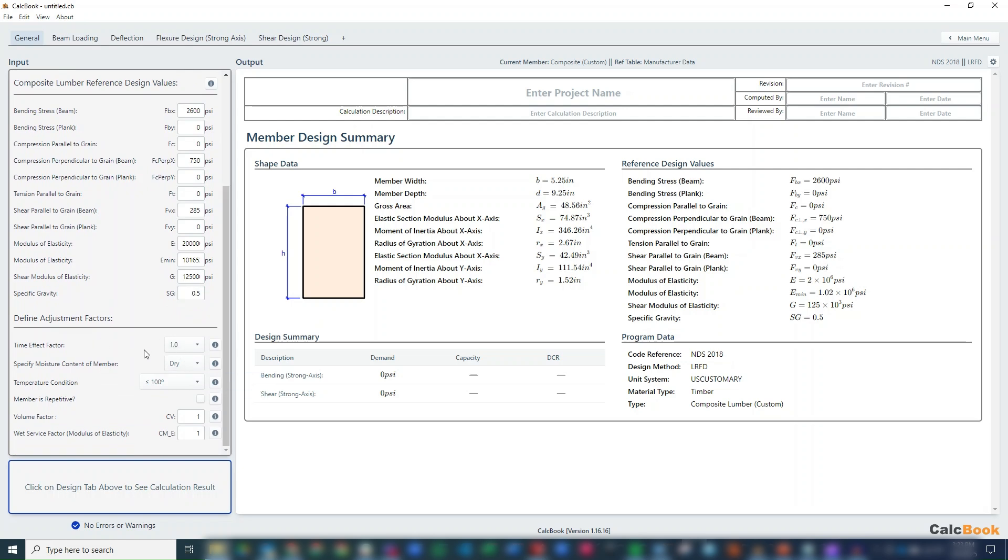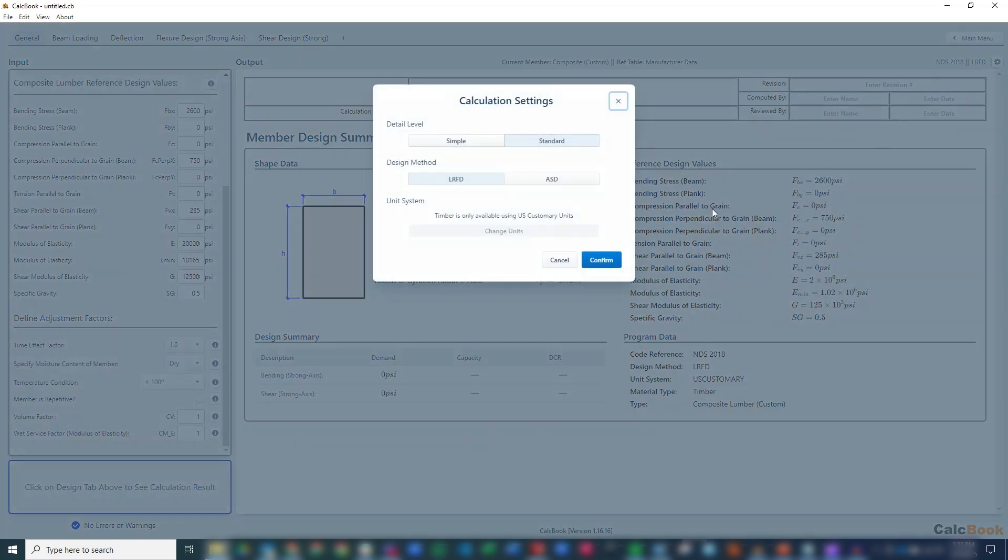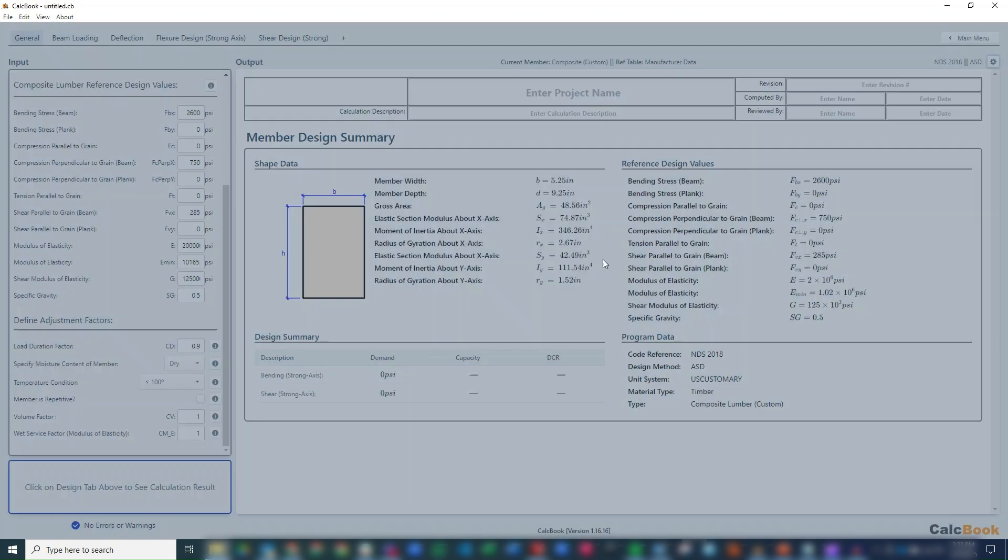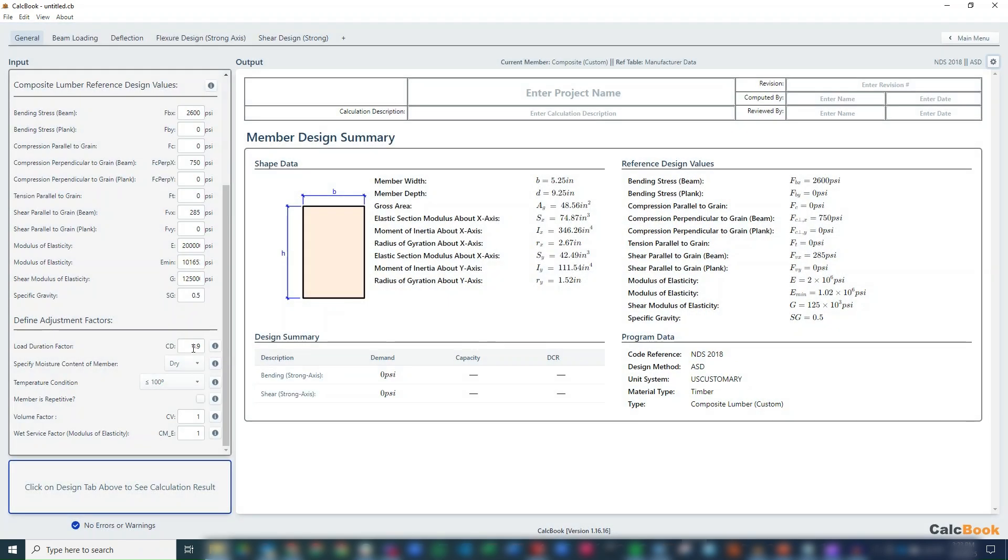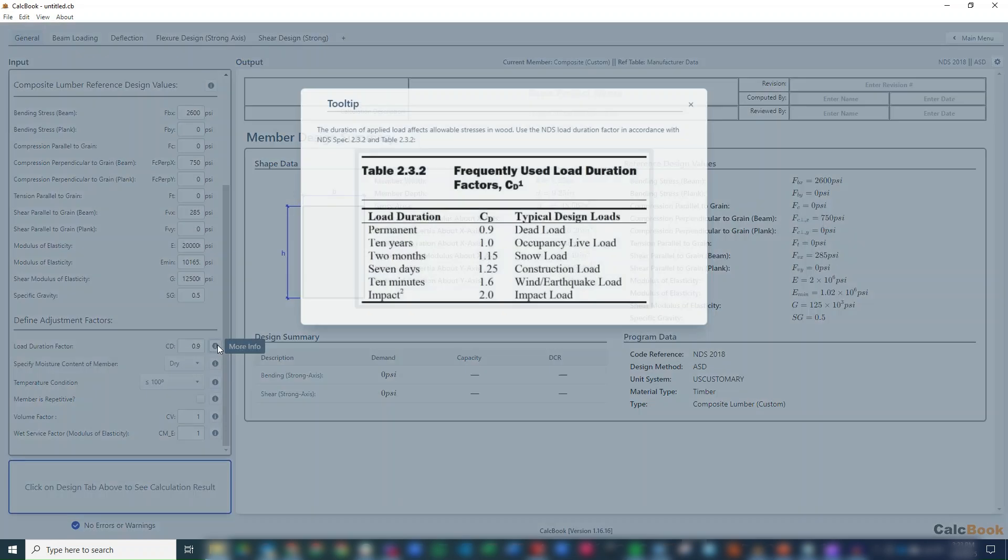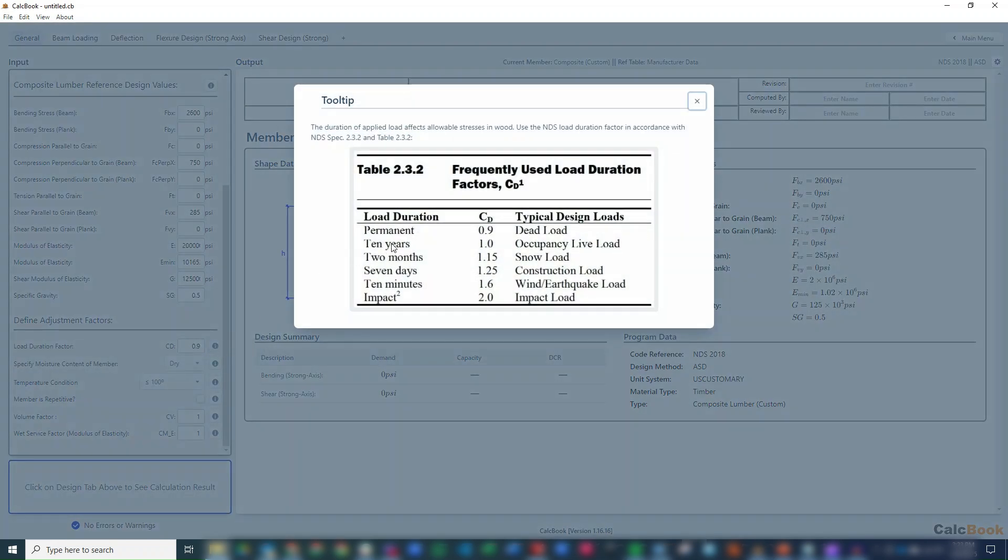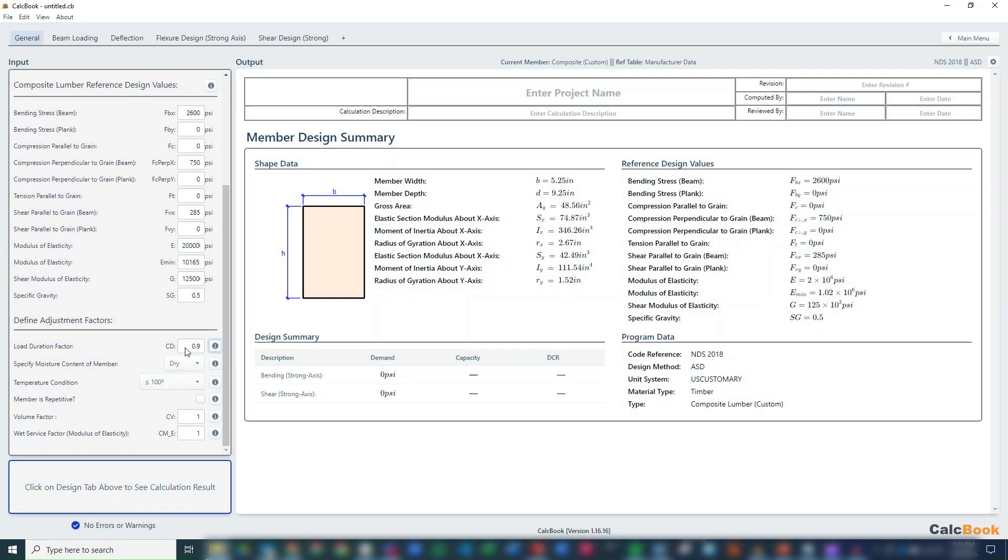Before we do our adjustment factors, let's just set this to ASD so we get the right adjustment factors to update. Our load duration - this is going to be using occupancy live load, so we can set that to 1.